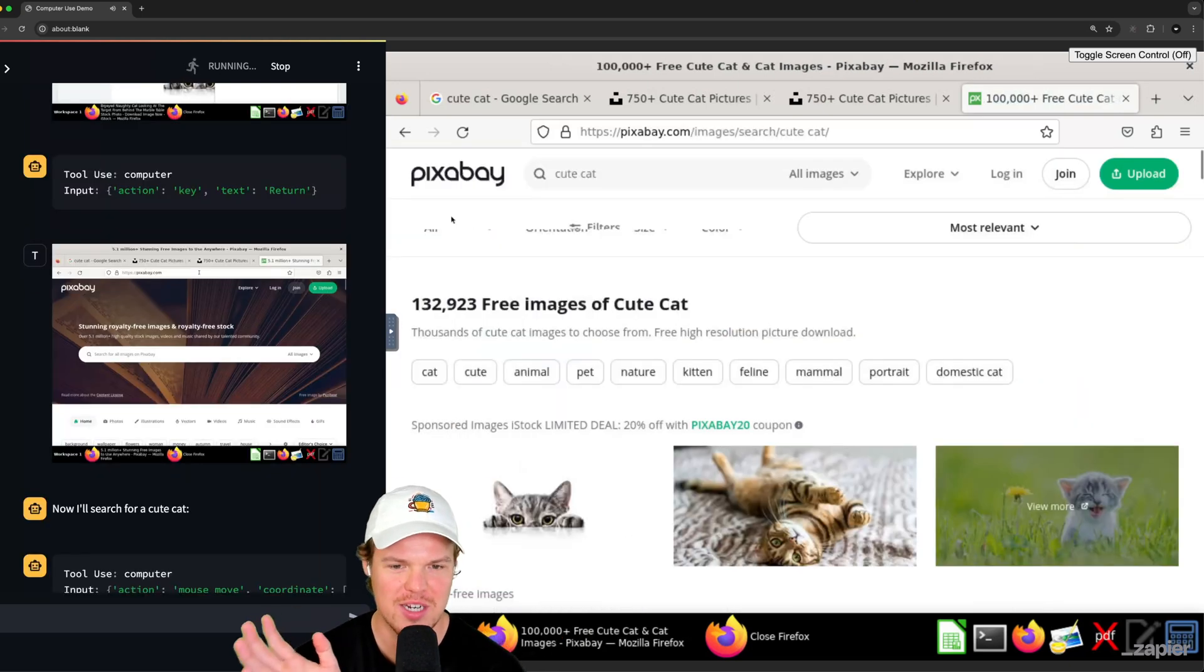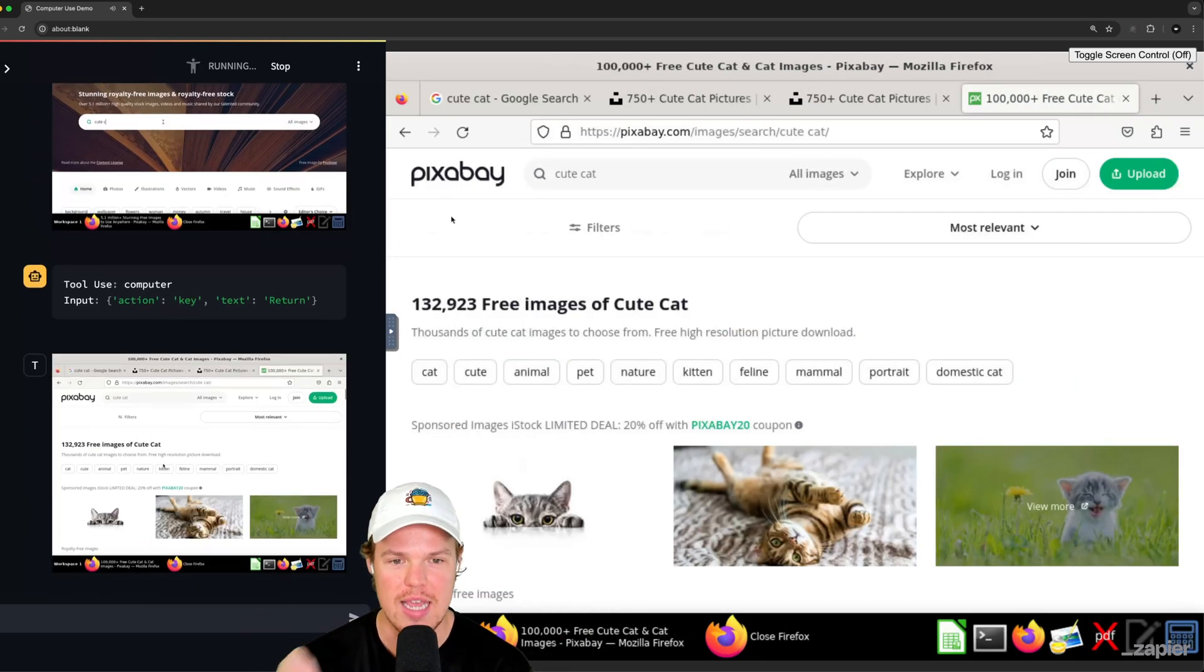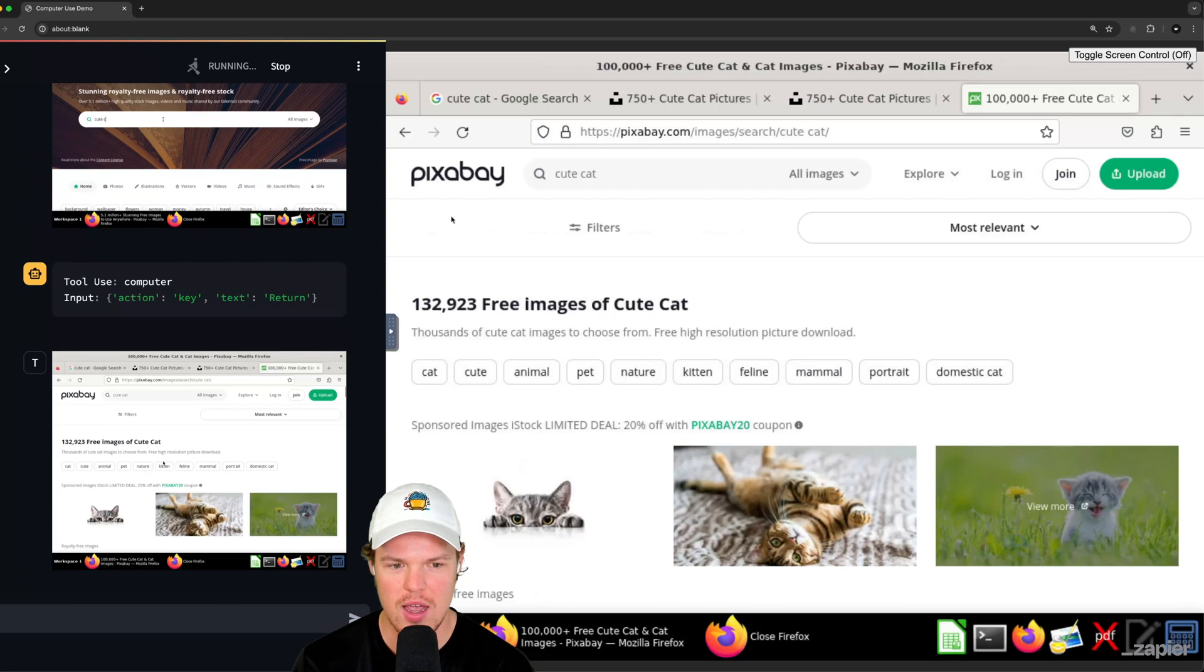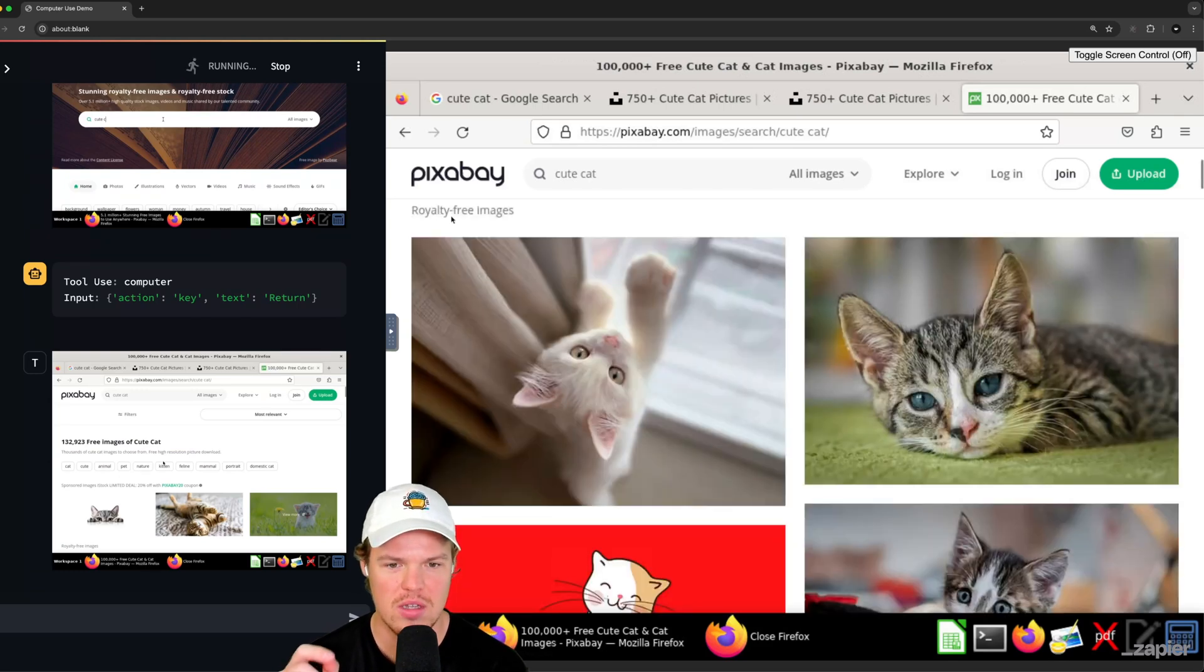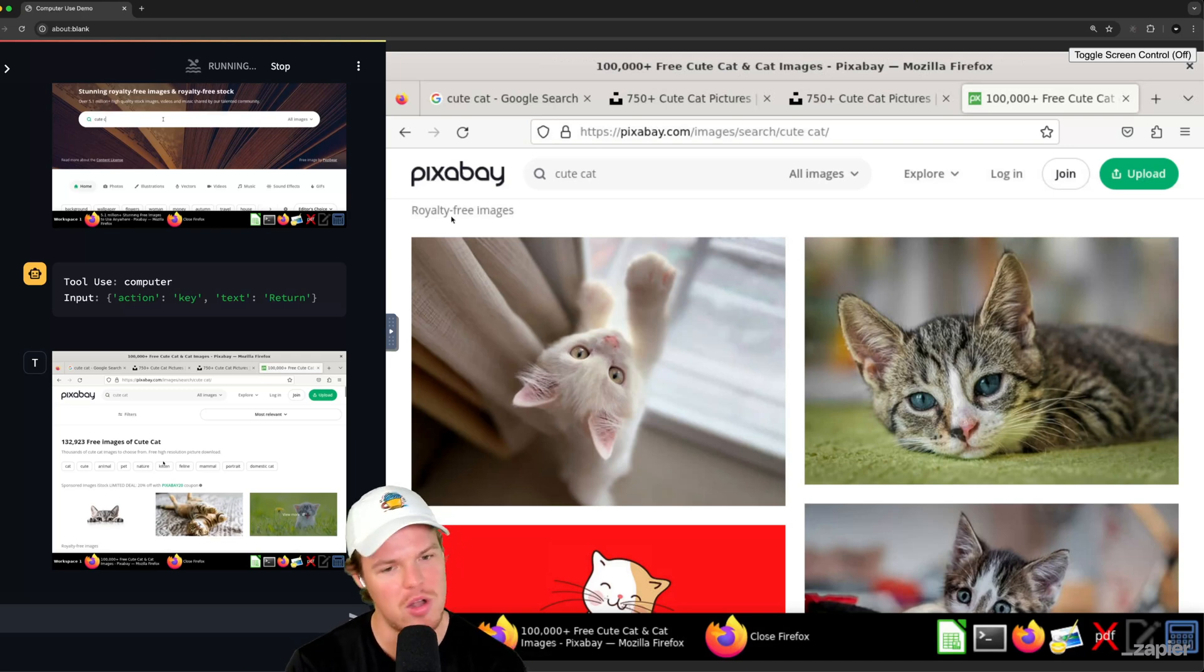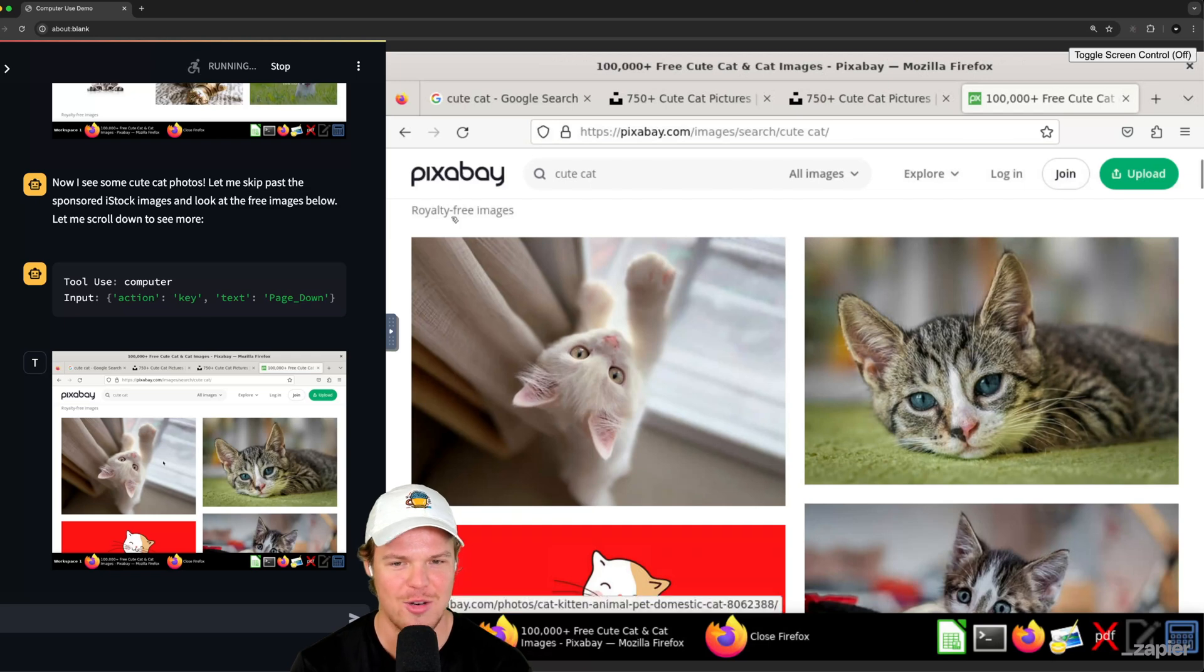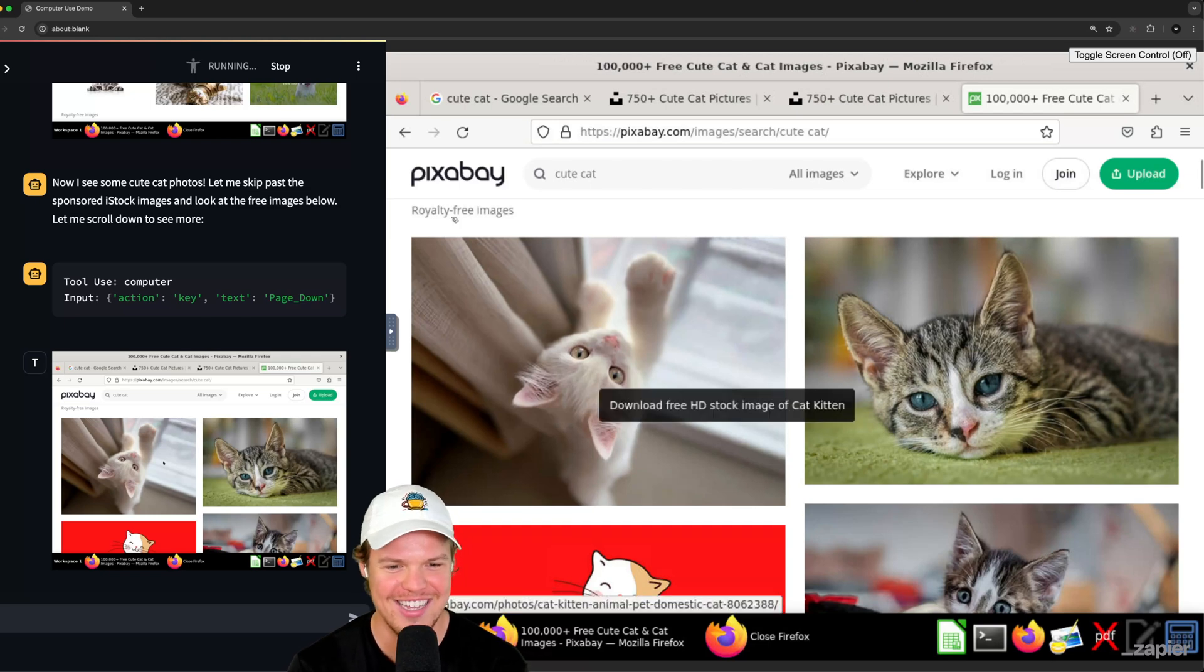Okay. So it's getting smarter. I think I may have needed to include in the prompt free image of cute cat because a lot of stuff's paywalled. Okay. Royalty free images. We're getting somewhere, y'all. Come on, Claude. You got it. You're a couple of clicks away.